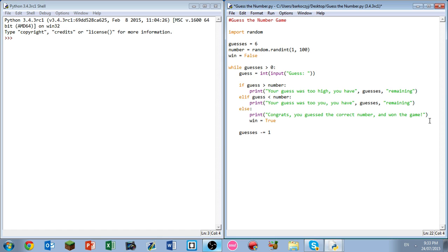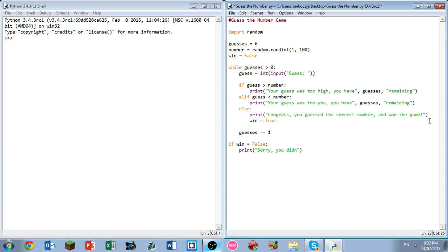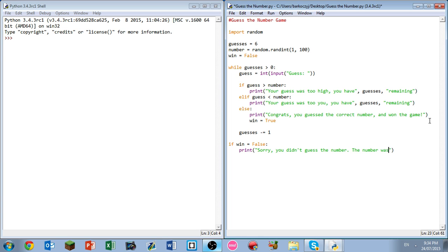At the end of the loop, what we want to do is we want to write afterwards if win equals false, print onto the screen sorry you didn't guess the number. And then write the number was comma number.